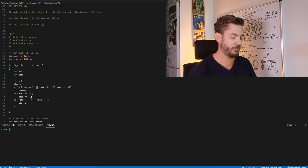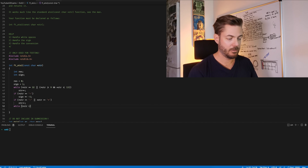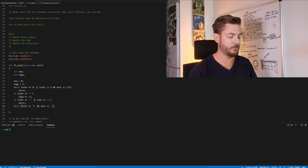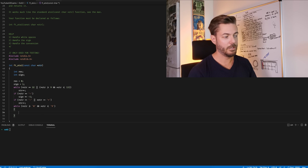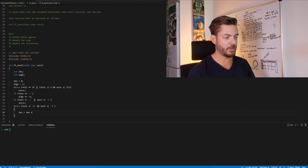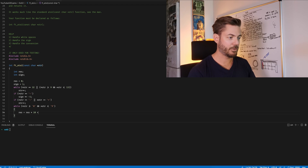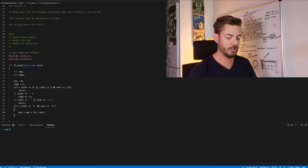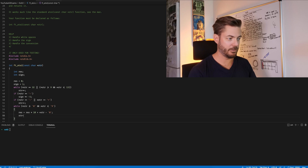Now we handle the actual conversion. While the string character is greater than or equal to char '0' and less than or equal to char '9', we do: result equals result times 10 plus the actual char value minus char '0', then iterate through.